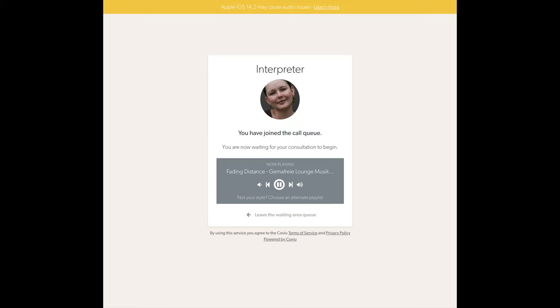You will now be placed in the call queue. You should see your image and hear hold music. You will need to wait for the All Graduates coordinator to start the video call. This may take a moment or two.